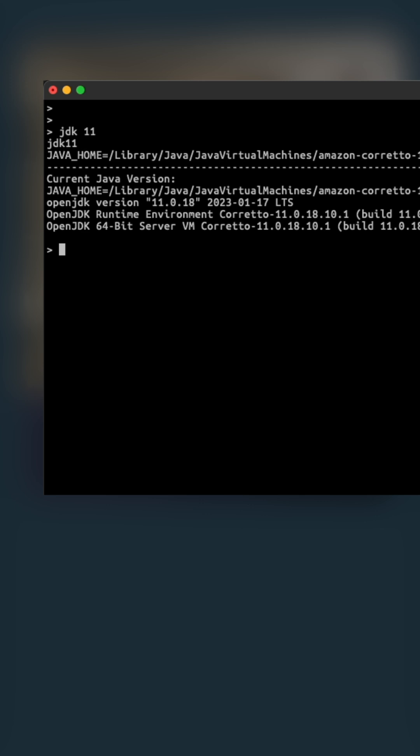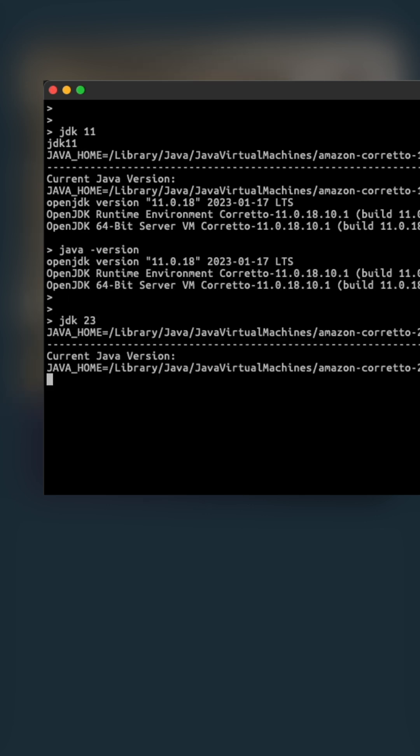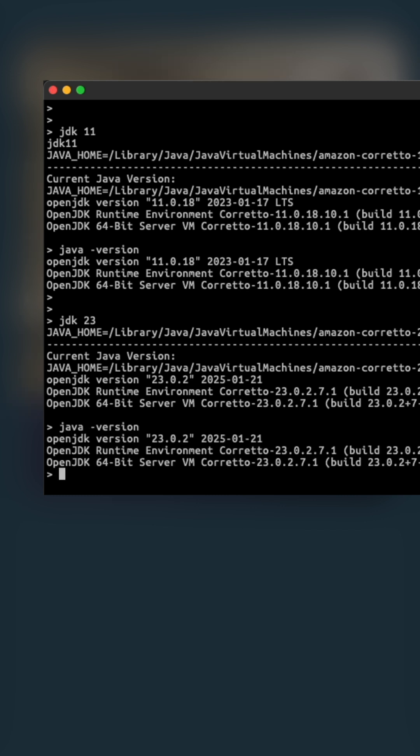Now, all I have to do is just type something like JDK8 for a small older version and then JDK23 for the latest version. Hit enter and then boom, it's done.